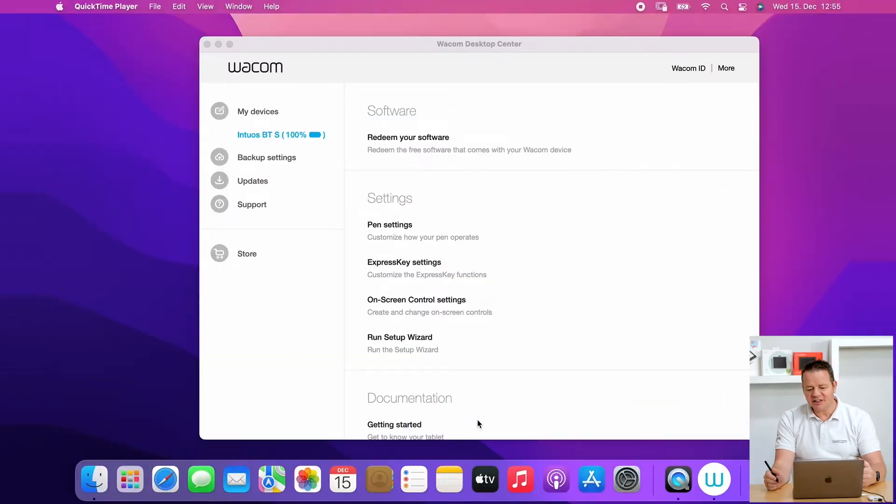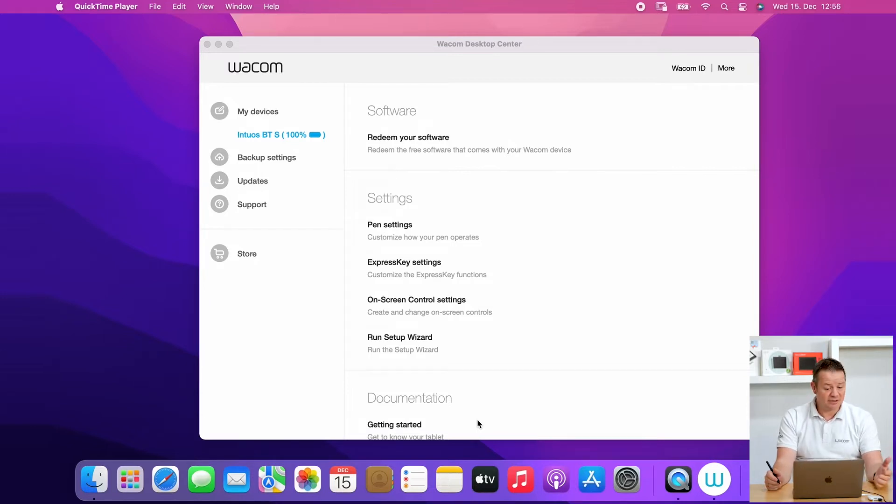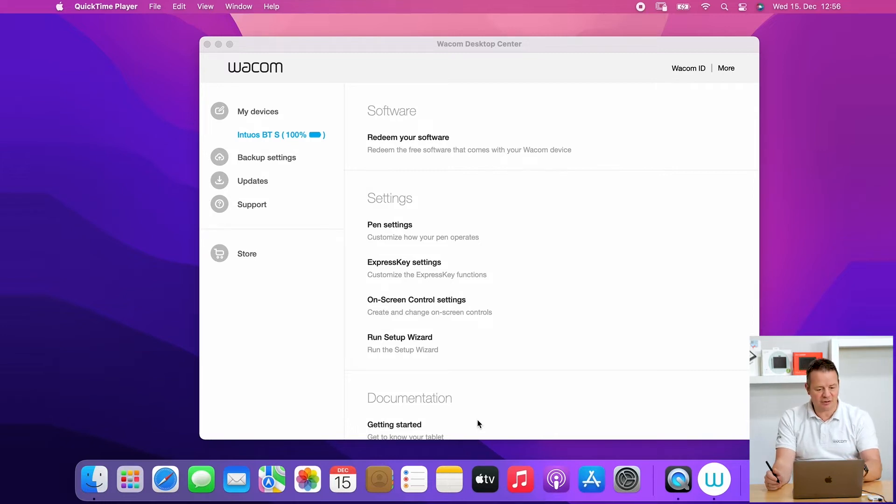Here's another troubleshooting session I'd like to go through with you. This is a situation where the Wacom Desktop Center is running, the tablet is connected, and the Wacom Desktop Center is showing the tablet properly.